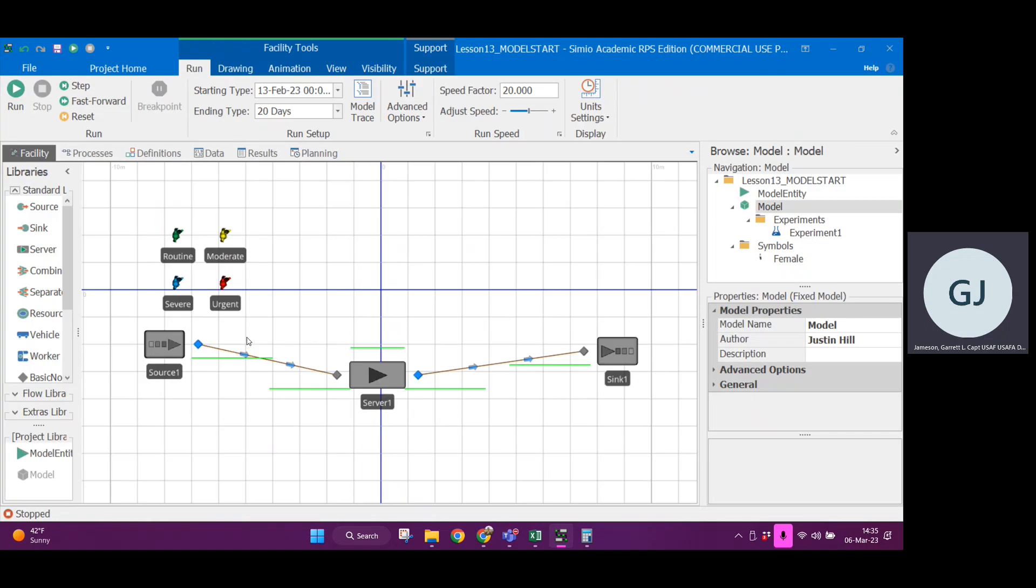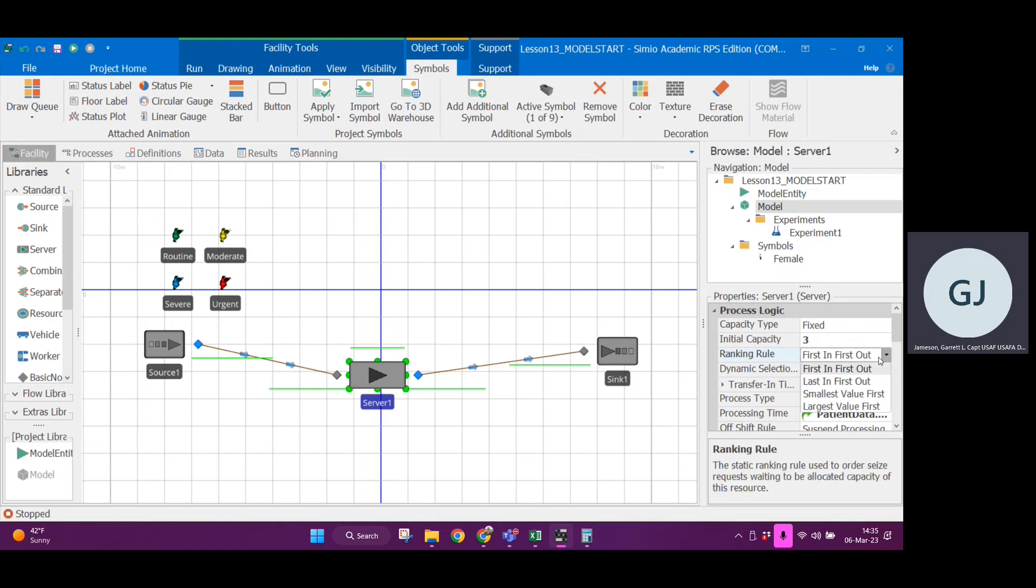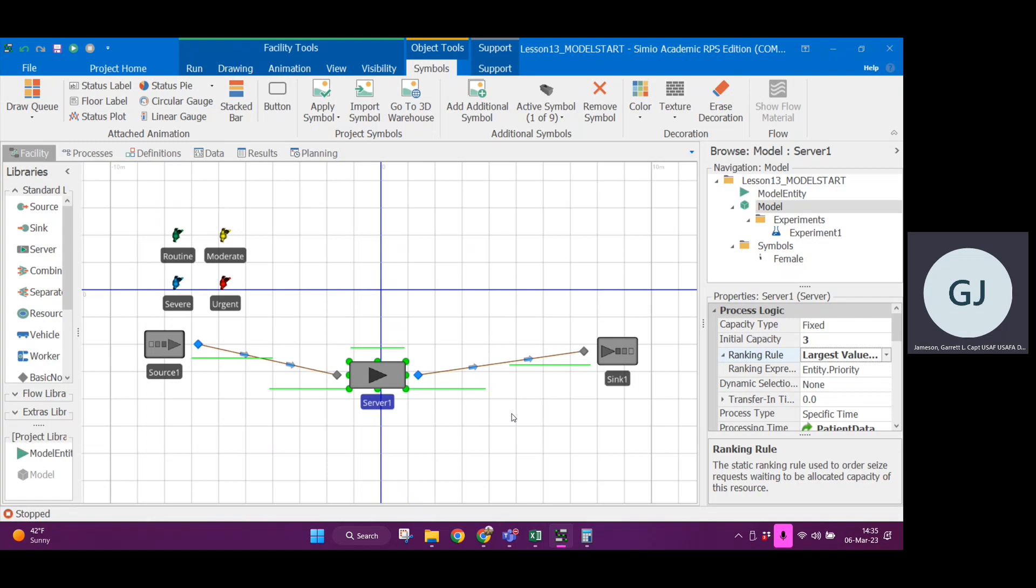Let's go back to facility and if I look in the server block, if I click on that, my ranking rule here for the process logic, first in, first out. That's fair, but not when we're dealing with an emergency department. Let's go to largest value first and it is going to reference entity dot priority.